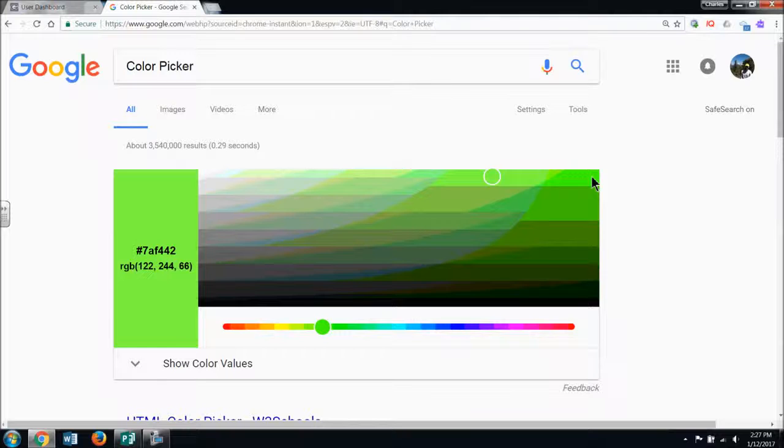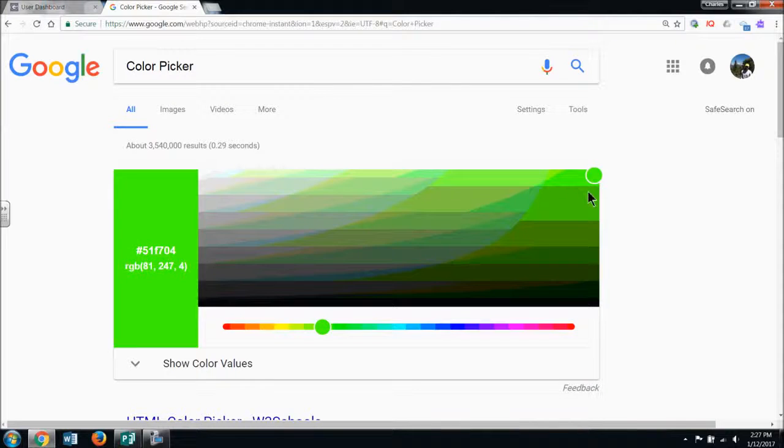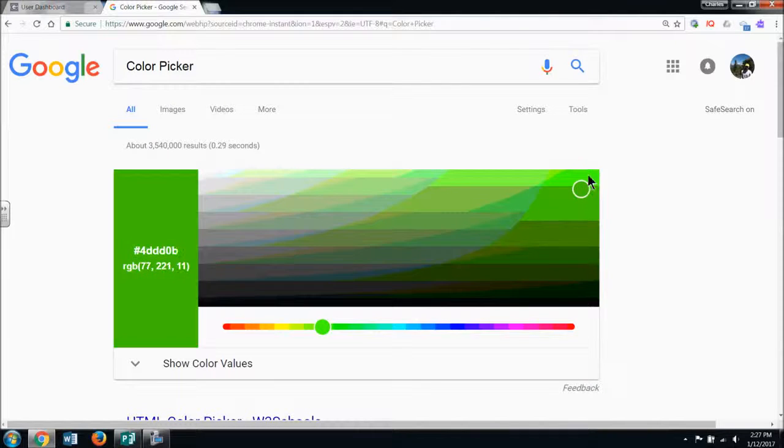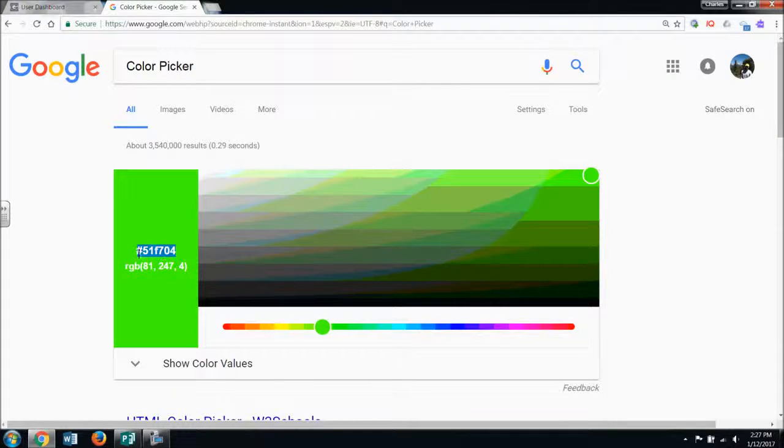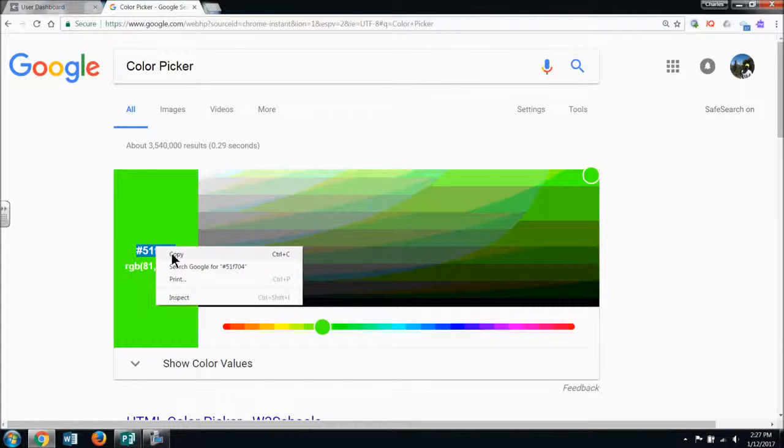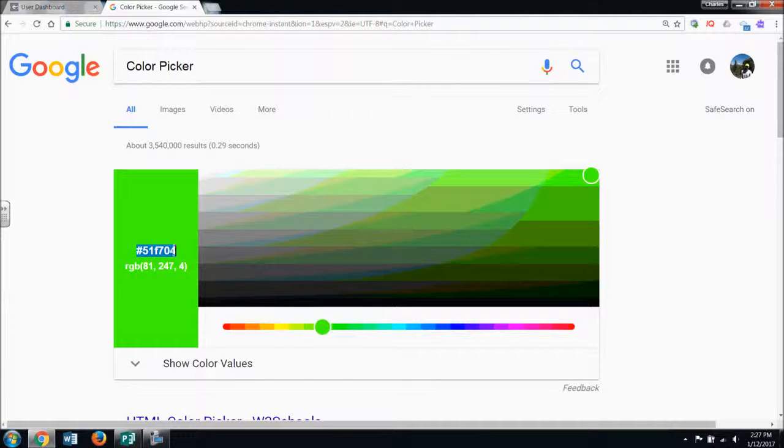I can slide along and choose any color I want in this range. Let's say I want a very bright green. I just click over here, find the one I want, and then highlight this number, right click, and copy.